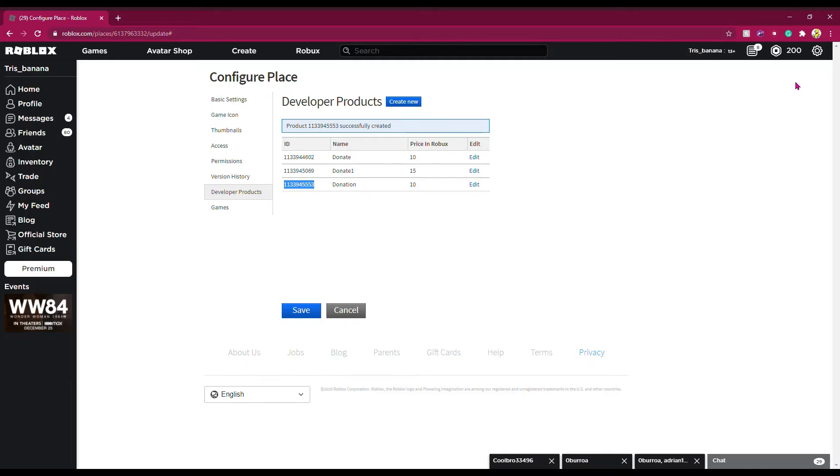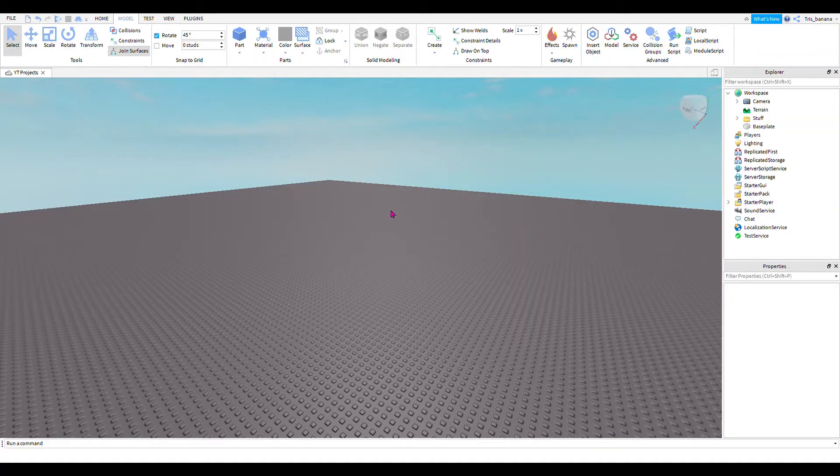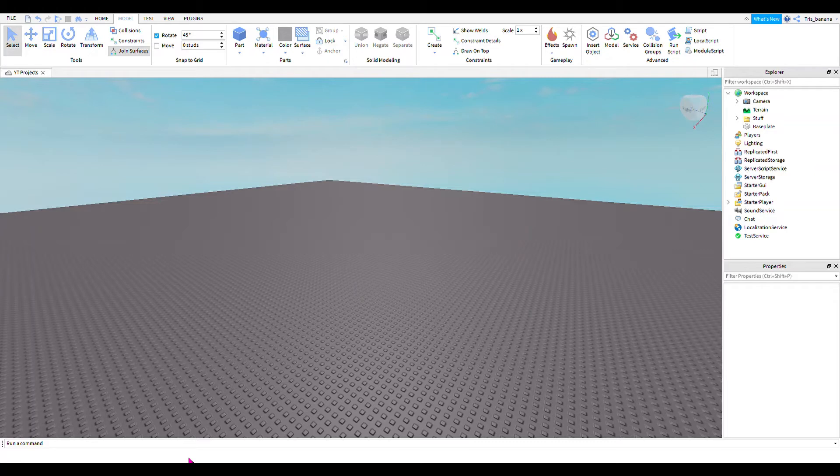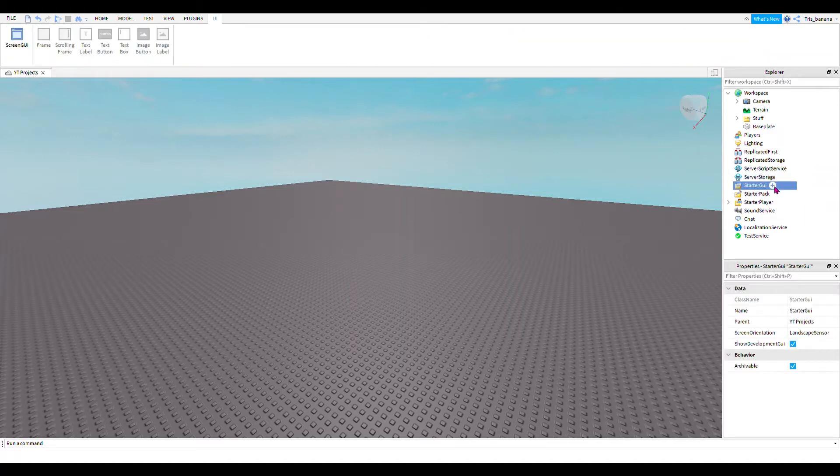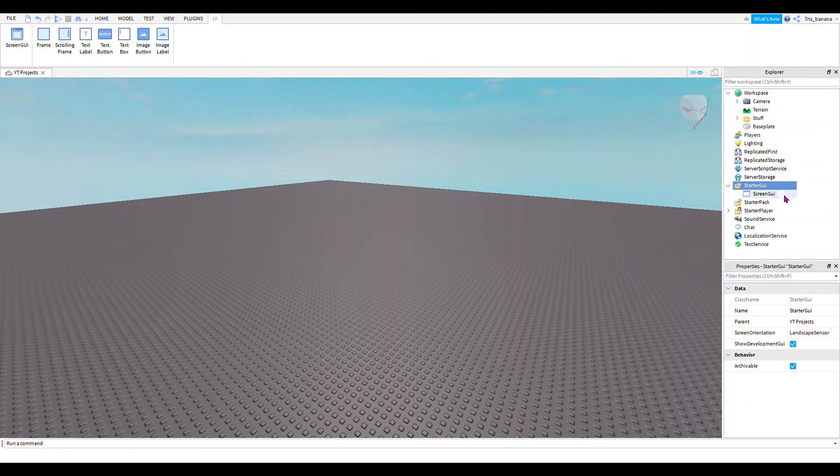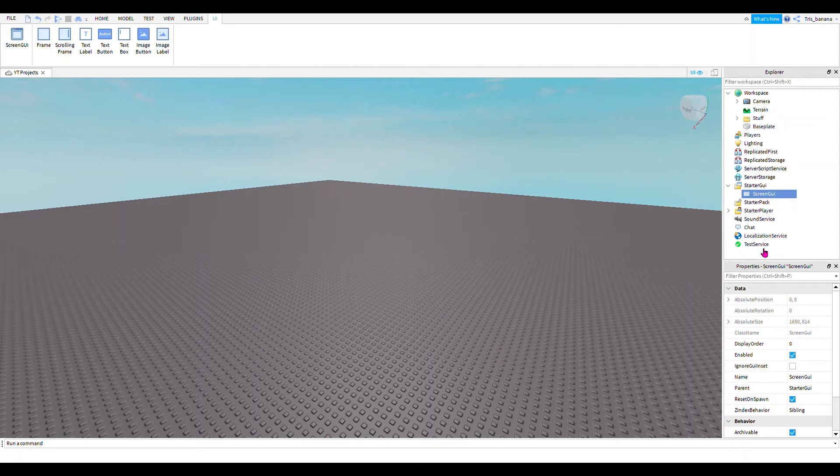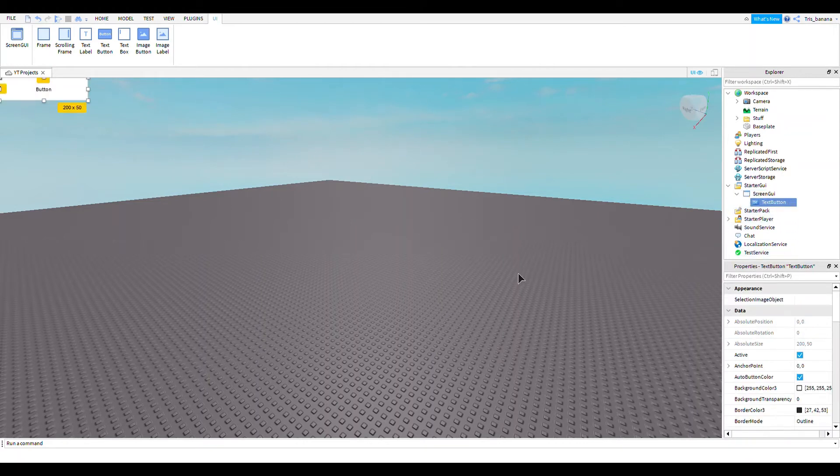So now we are in Roblox Studio, and I'm hoping you already have a game. Let's get started. In your Explorer menu, there should be something called Starter GUI. Click the plus sign, add a Screen GUI, and then inside that Screen GUI you want to add a Text Button.